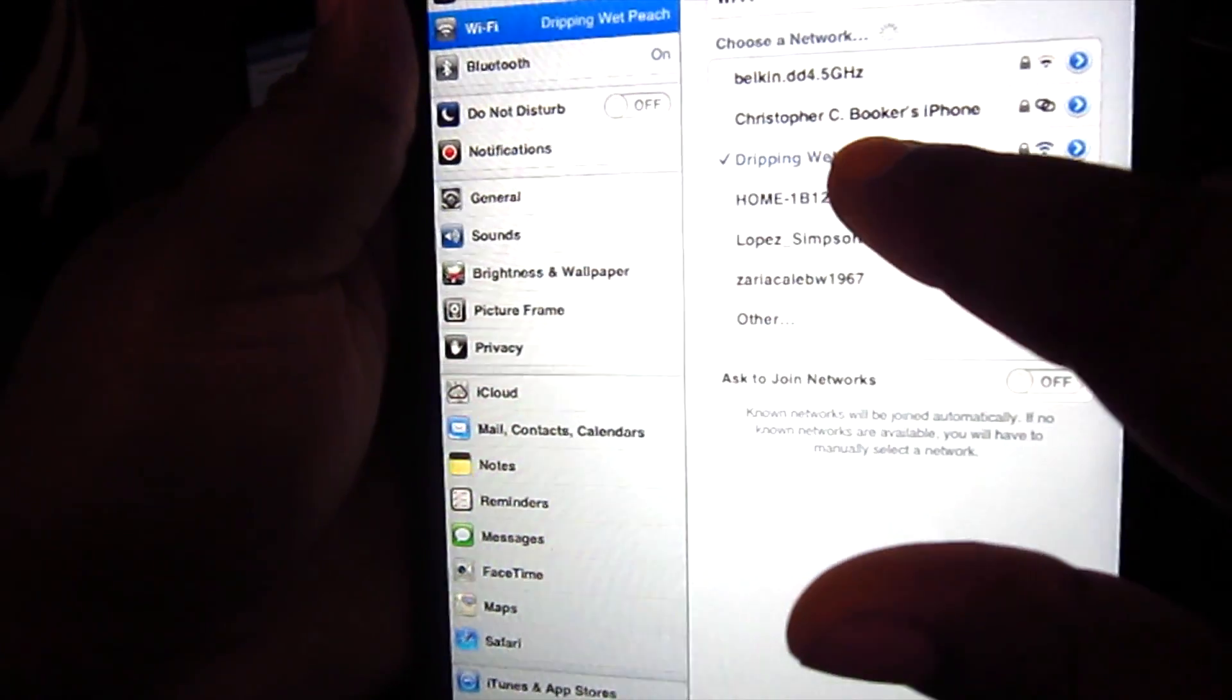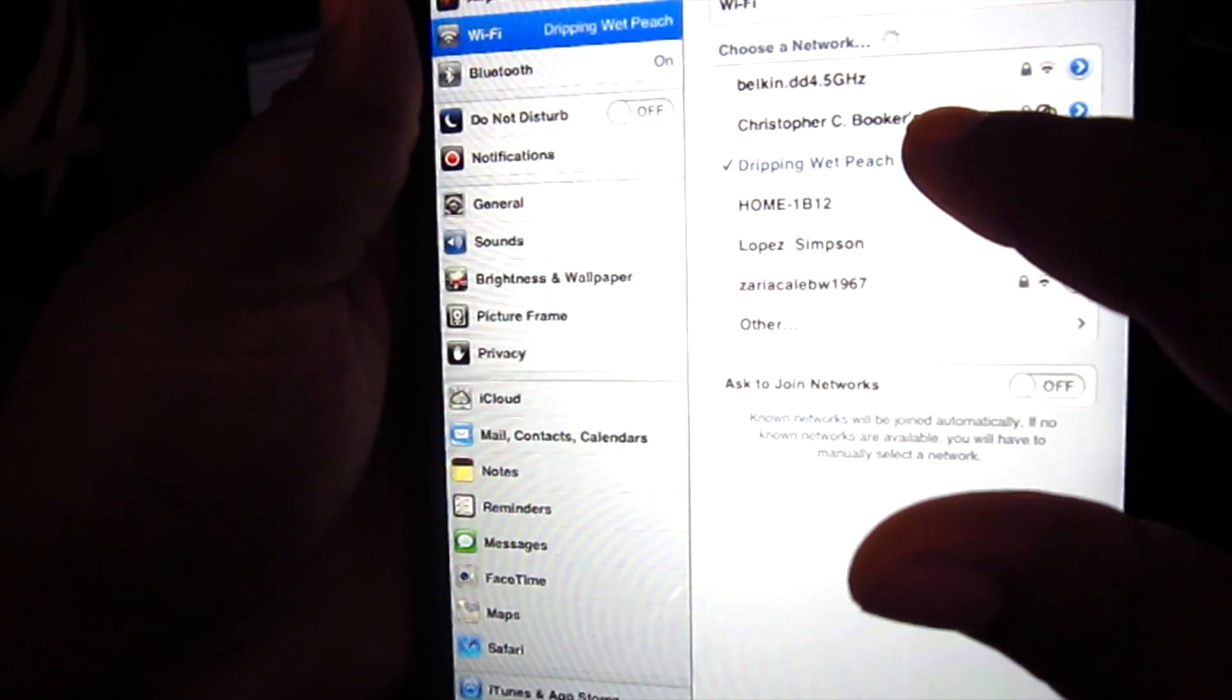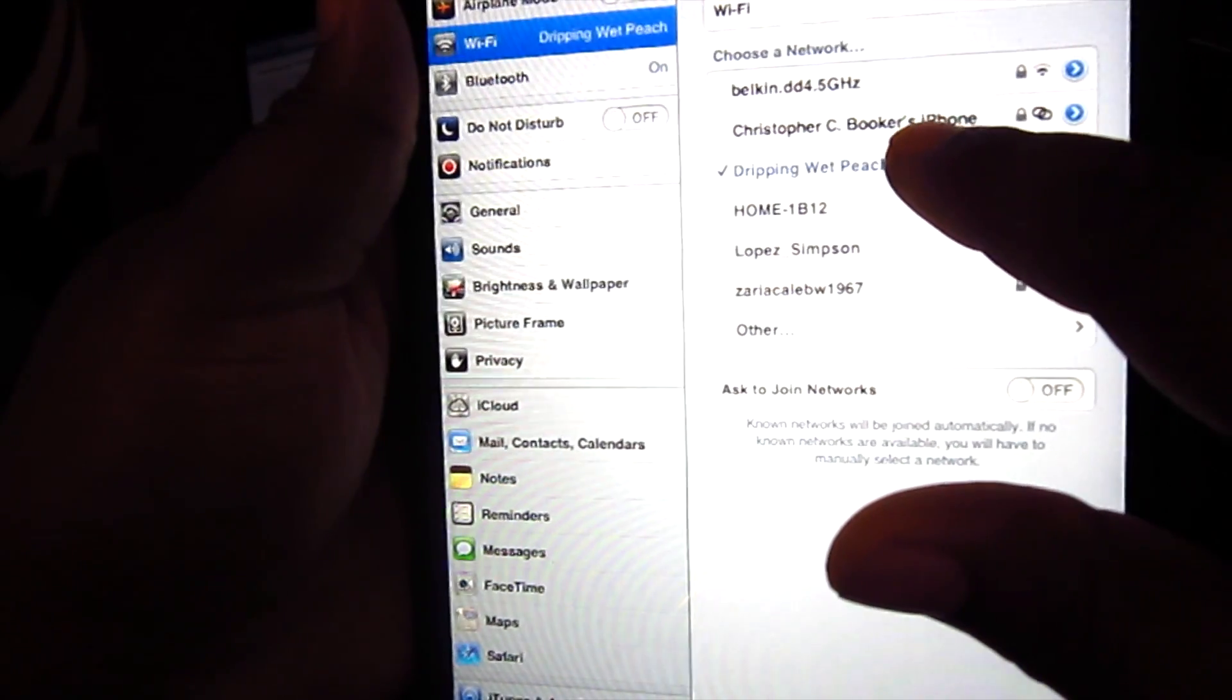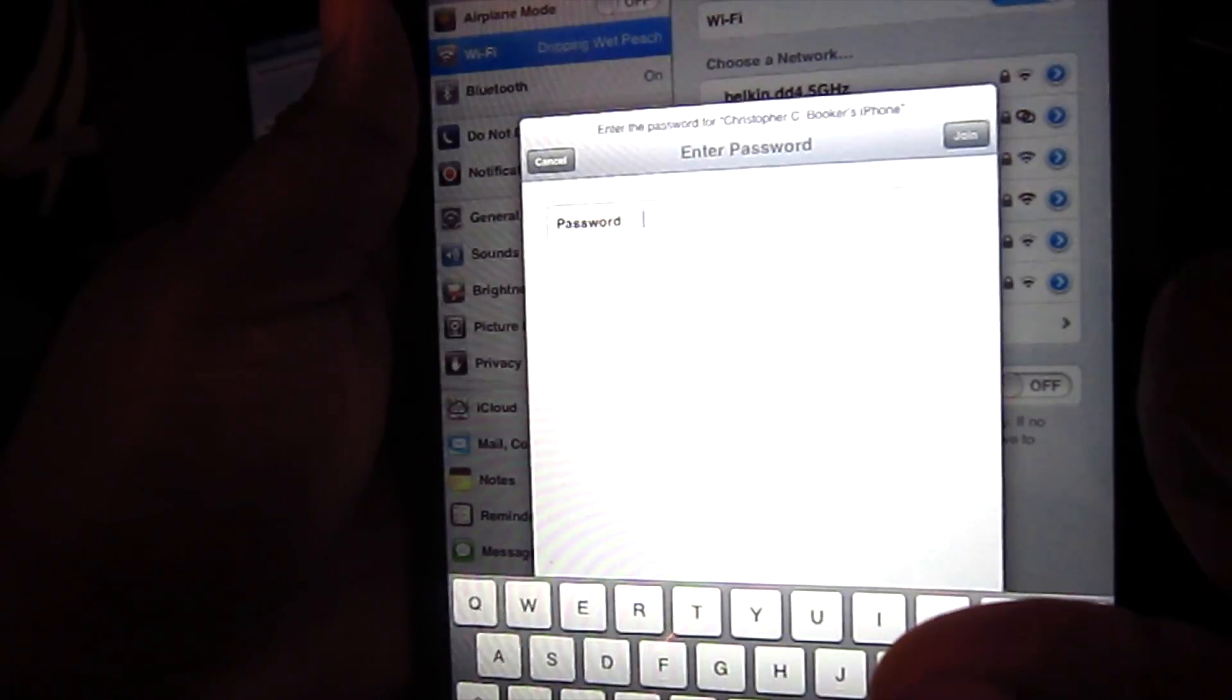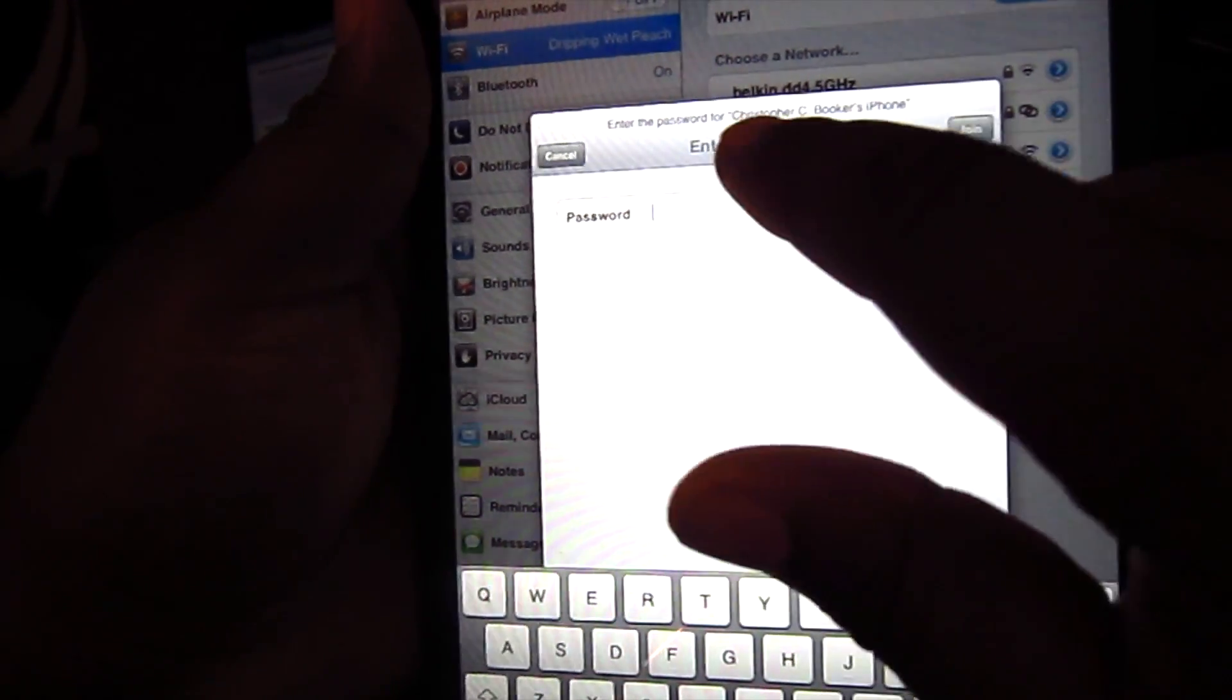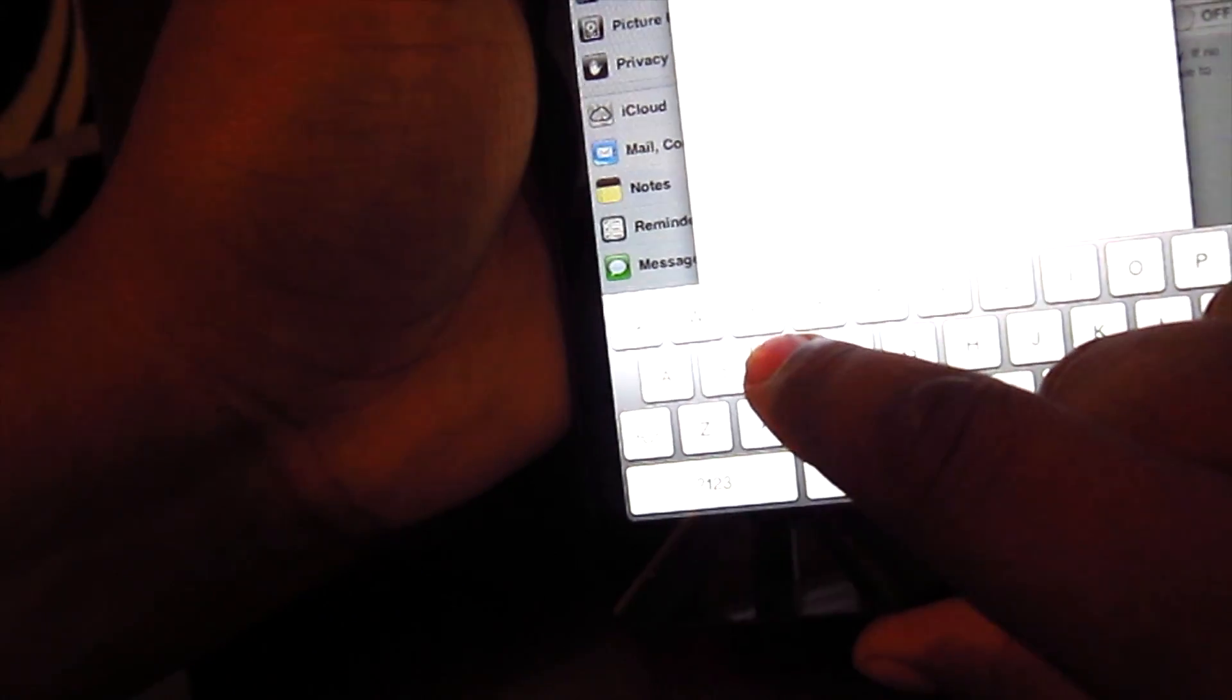You're going to look for it. There's my phone right there. I'm going to hit that. We're going to put in the password for it.